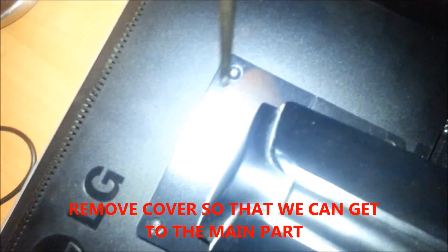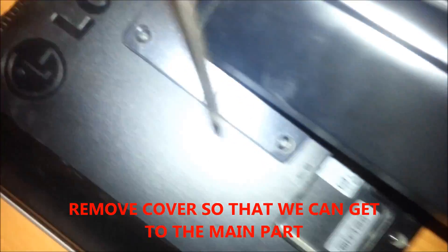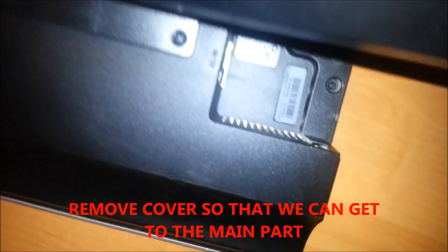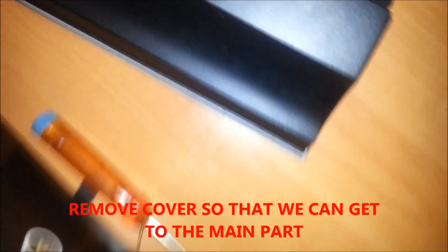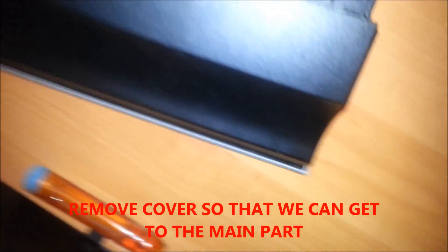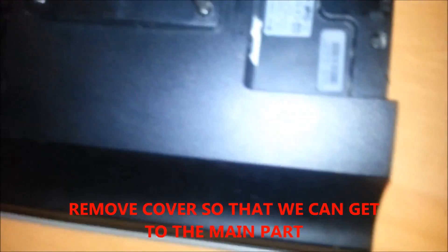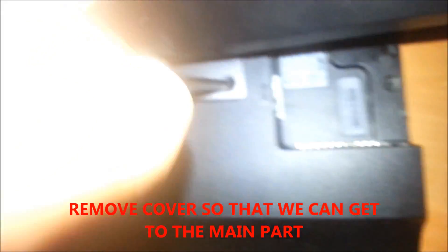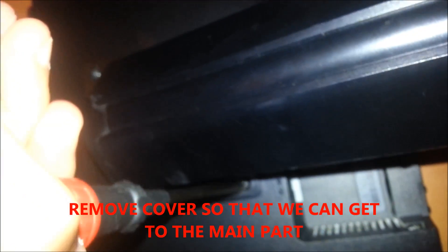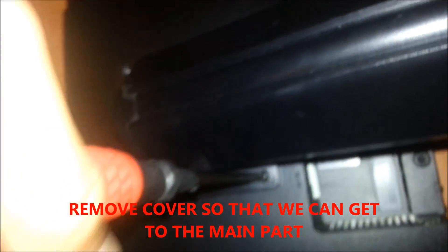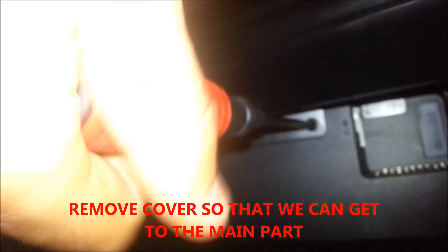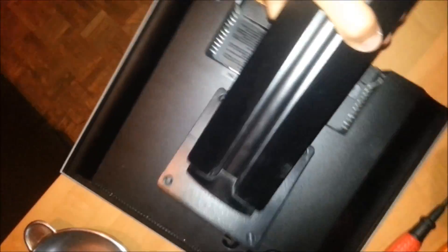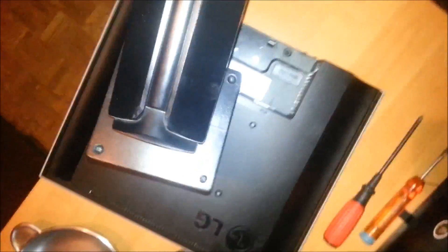I'm going to take all these screws out, so there's just one more. Save all your screws in one place.